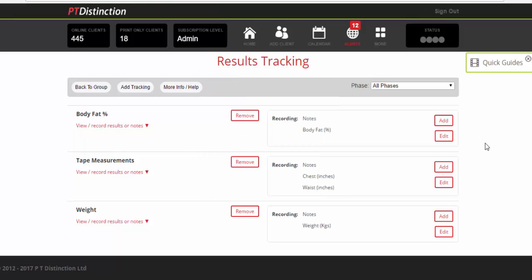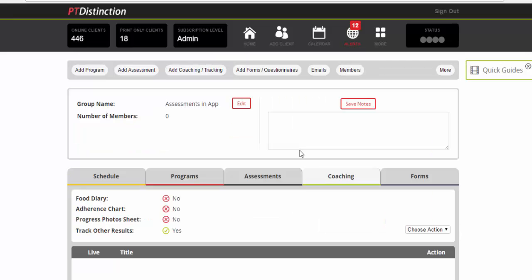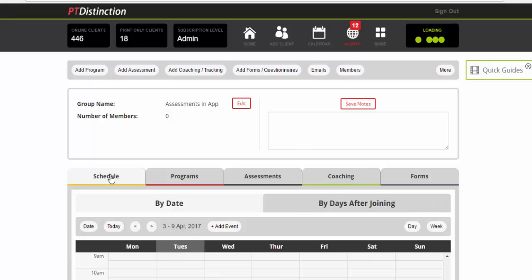So that's now all completely set up. That is your assessments that you want to go into the apps for your client. And just very quickly go back into the group. So from inside the group dashboard, you can schedule it. And you can schedule it once and that will copy to every client. Click on schedule.